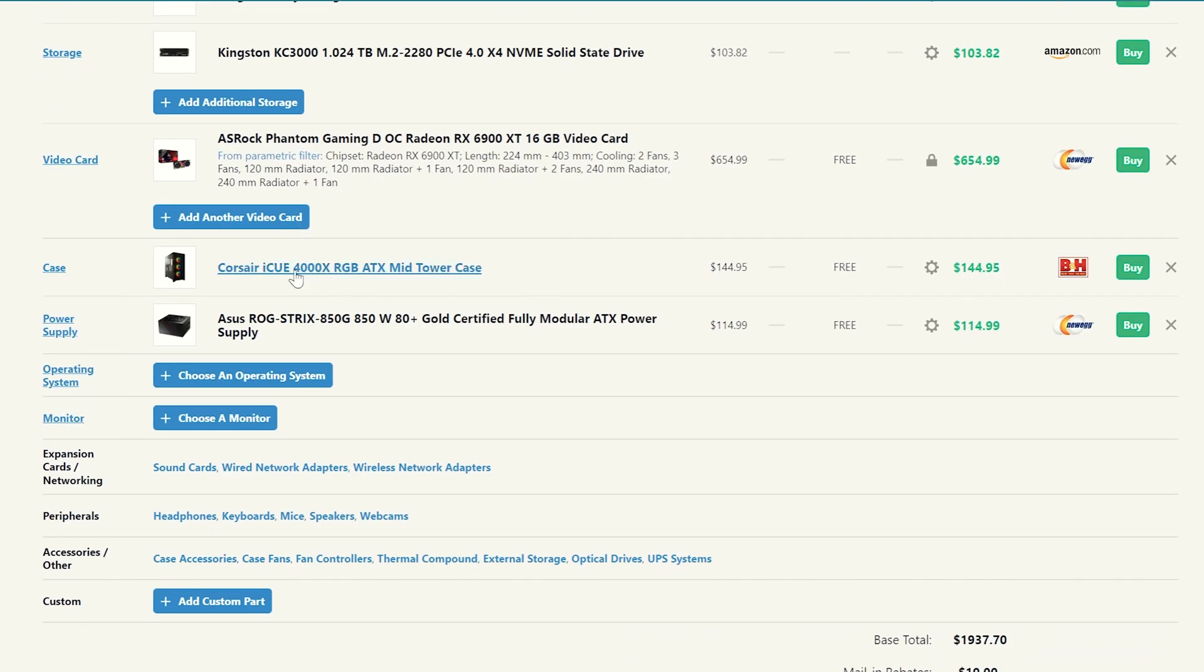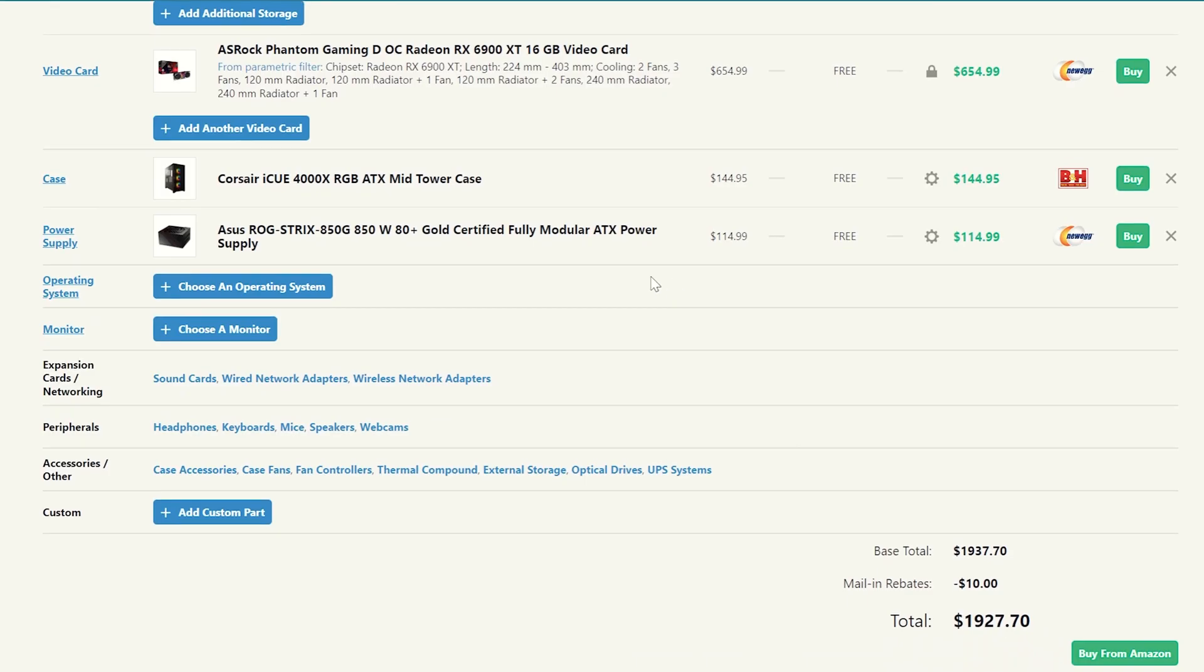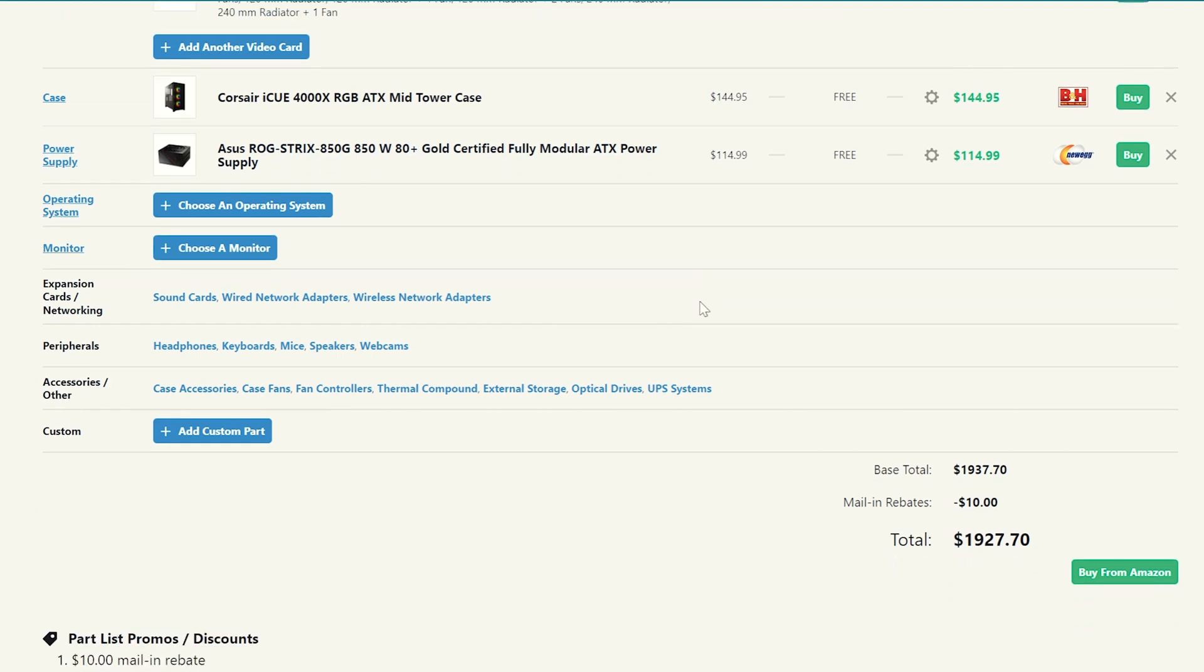For the case, we stepped it up again with a Corsair iCUE 4000X, just such a really nice looking case. RGB fans already in it. It's got a fan hub already in it as well, and it's a very popular case. It's got a tempered glass side panel, all the good stuff, and it comes in at around $150. So for a build of this price range, you're going to want a case with all those kind of luxuries. So that's what we're getting you. And then of course, we went with an Asus ROG Strix 850 watt gold certified power supply that's fully modular. So you can take advantage of only using the cables that you want to and make everything look really clean and have plenty of power to go with it.